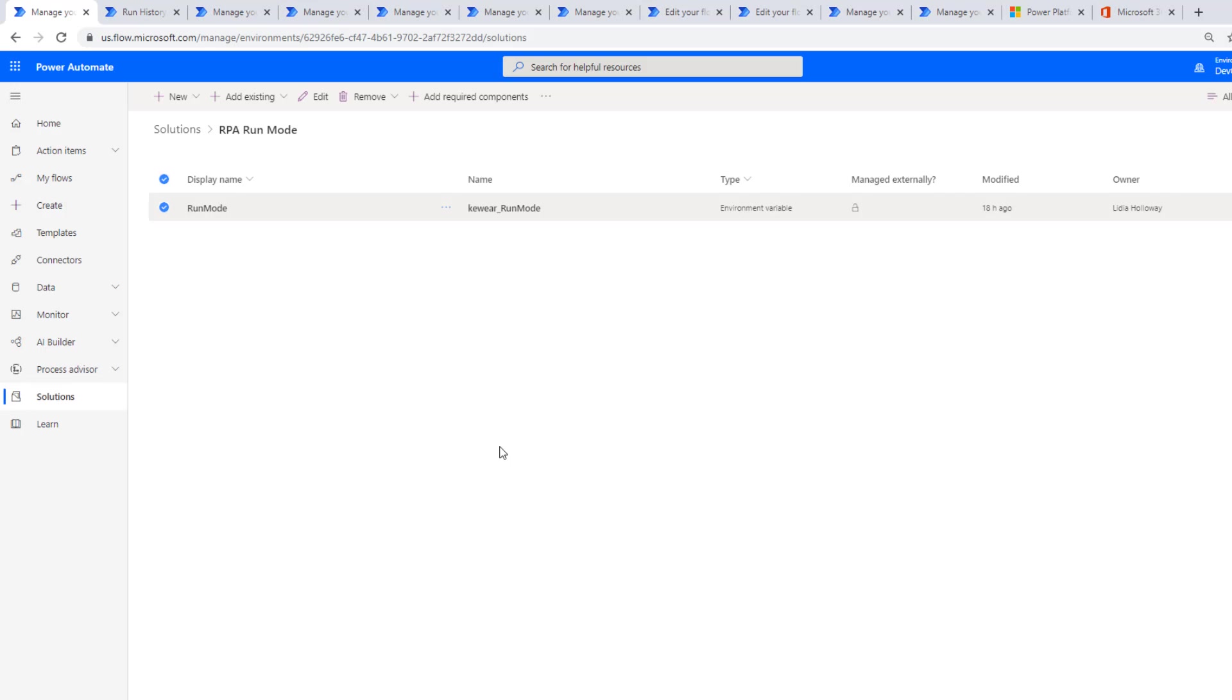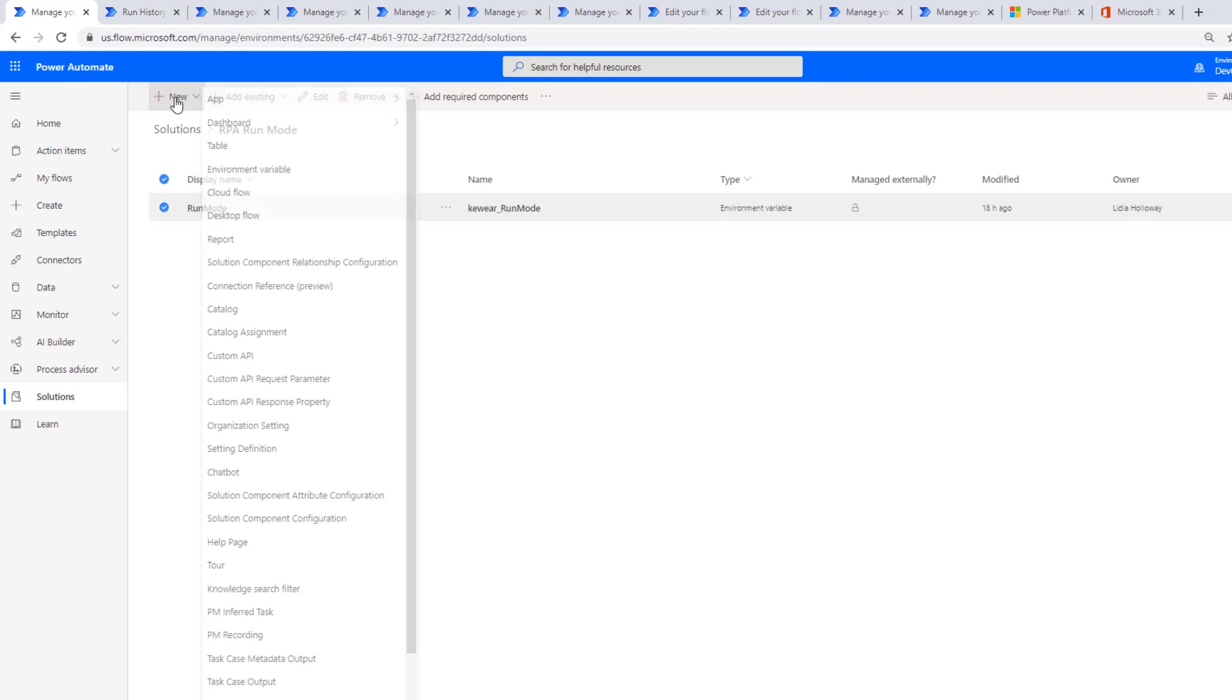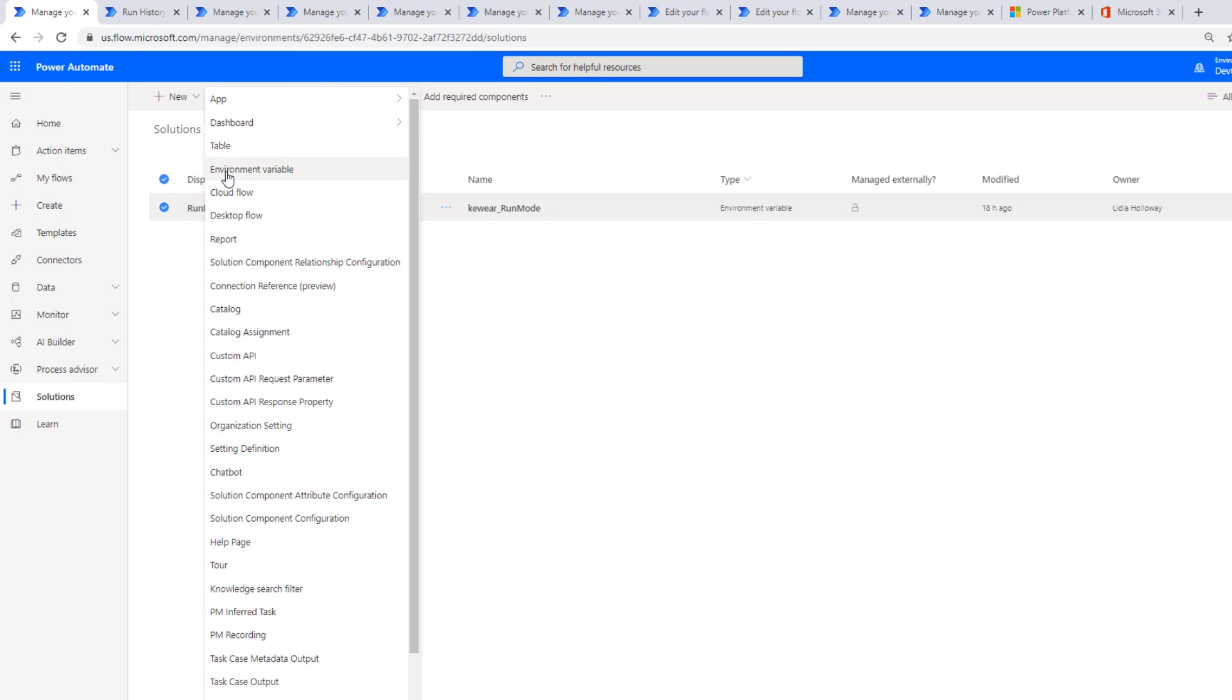Now I'm over in the Power Automate Maker portal. I am in a solution. This solution includes an environment variable. How do I create an environment variable? You just click on new, environment variable.